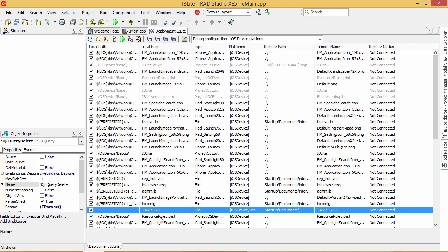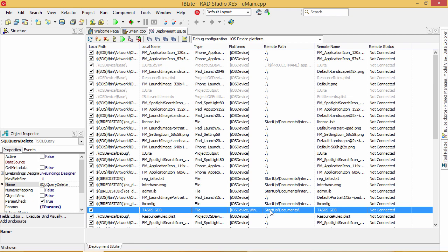Additionally, if you want to include a database file in your app bundle, you can do that as well by going here to the Add Files button. Pay attention to the remote path, which is the location that the file will be placed inside the app bundle. The Startup Documents folder is where we recommend placing it.